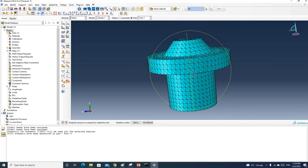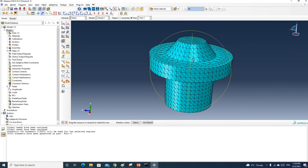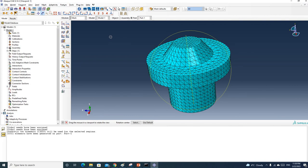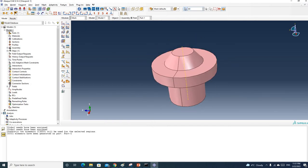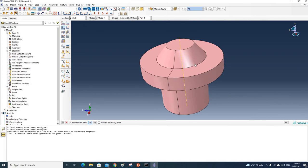However, for some situations we really want to use hex elements because they are faster and more accurate. If that is the case, we need to partition this part first and divide it into simpler structures so that the software can use its provided techniques to mesh it. Let's try to mesh this part using hex elements — I'm going to delete the mesh first, click Yes, and switch it back.